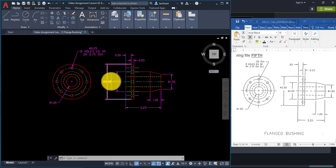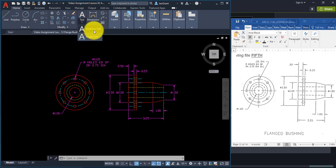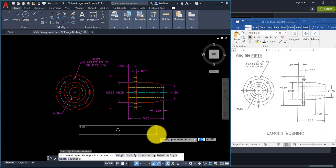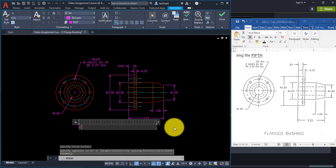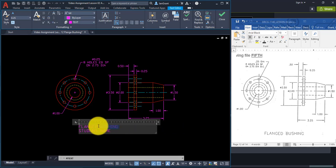To add a title, go to multi-line text — click the arrow under text and select Multi-line Text. Click a point, pull your mouse across and click another point. With Caps Lock on, type in 'FLANGED BUSHING' and then add your name.